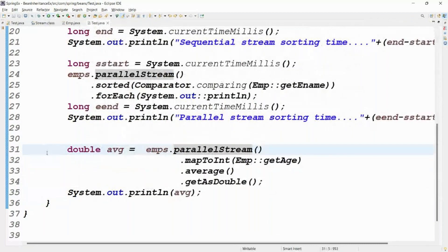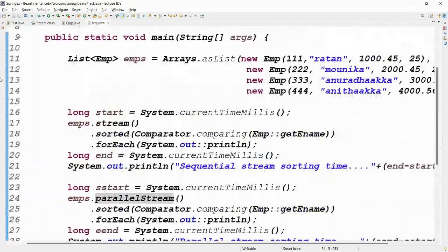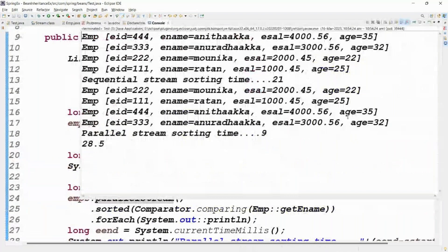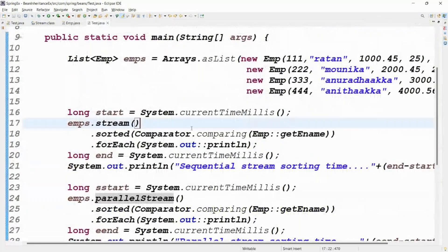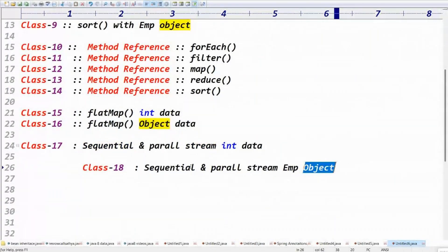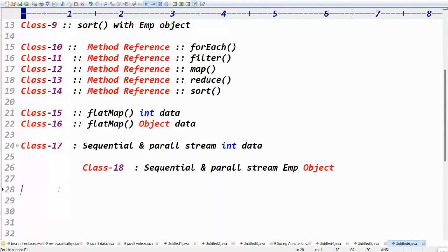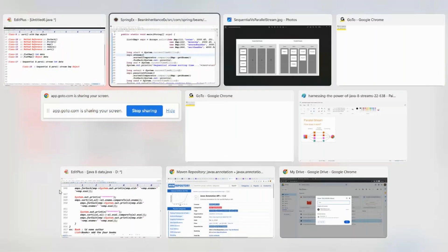Sequential stream takes 21 milliseconds, parallel stream takes 9 — that's the difference. That's all about parallel stream versus sequential stream. Next class I'll cover Arrays.asList versus List.of method, and one more class on other points. Please like the video, comment, subscribe to our channel for more videos.